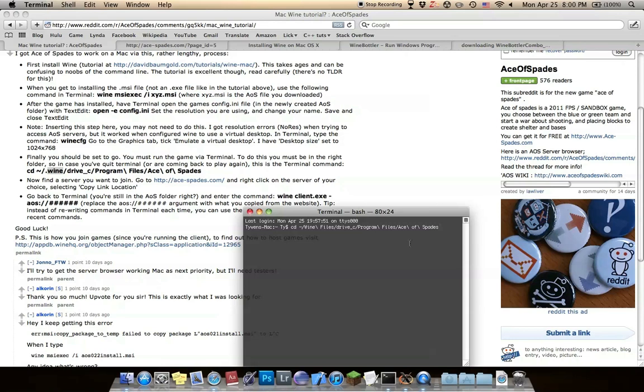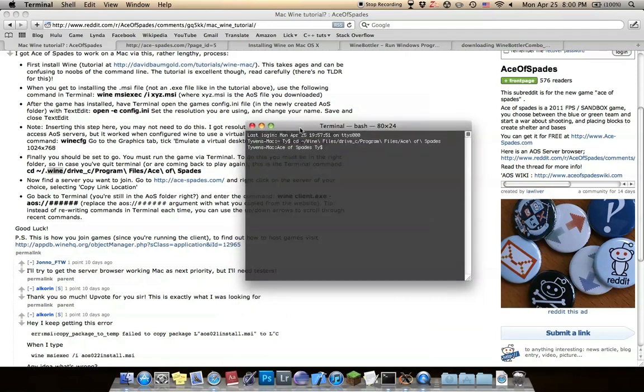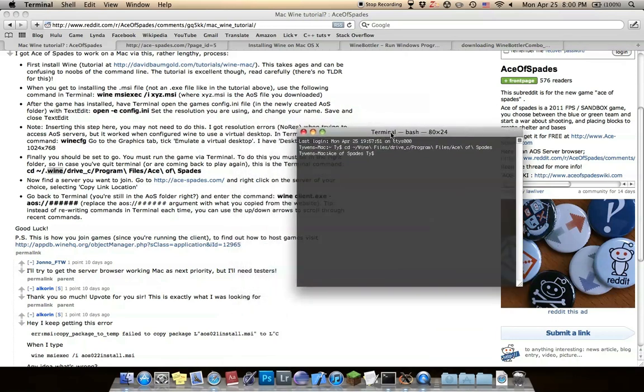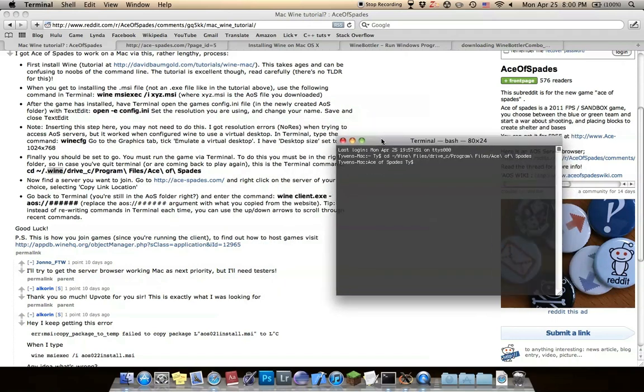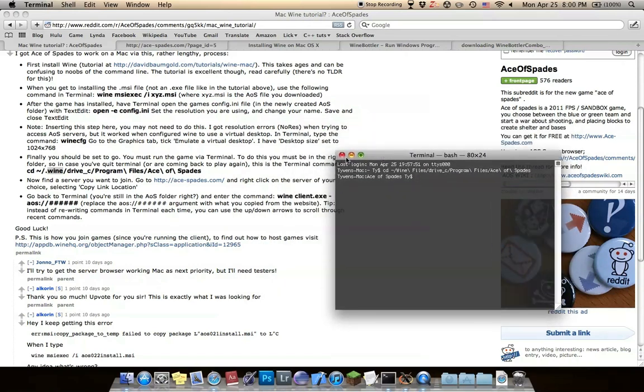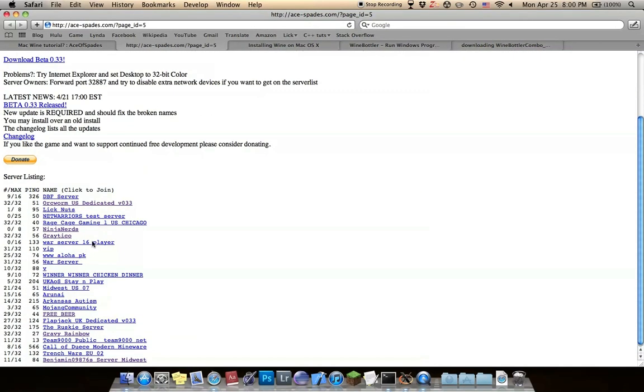Then when you press enter, you should be in the Ace of Spades directory. For me, it's pretty straightforward. The tutorial's very clean. Let's say you want to join this place. Do copy link.